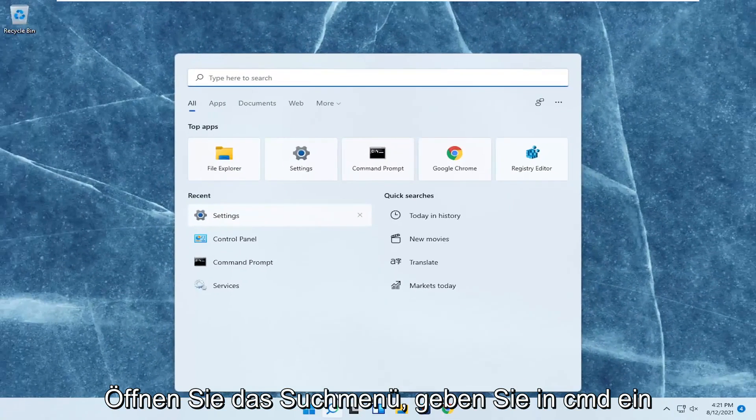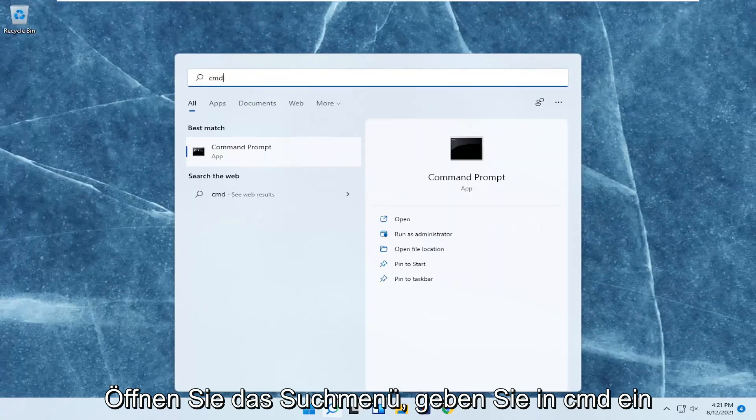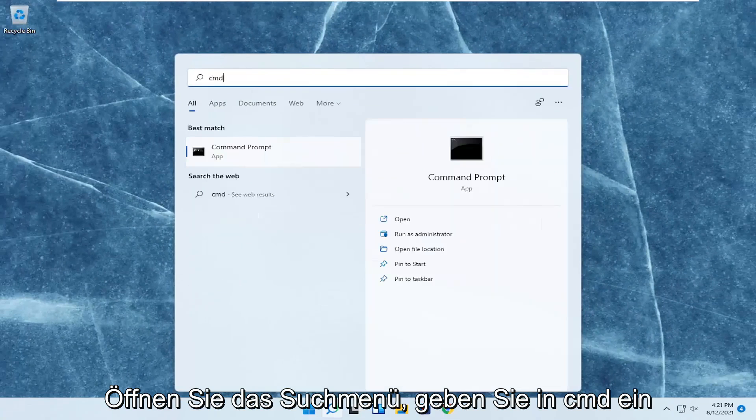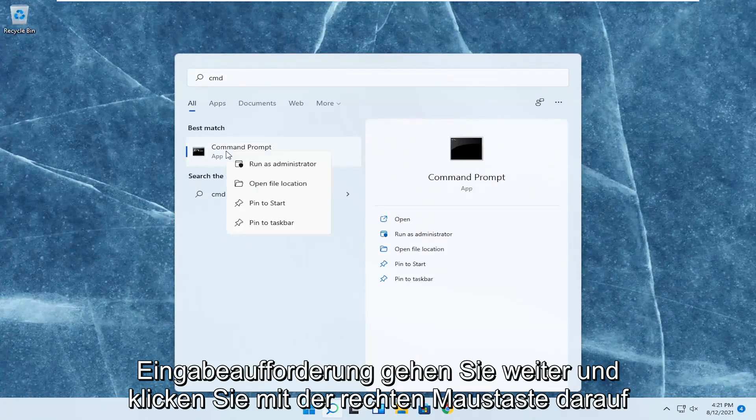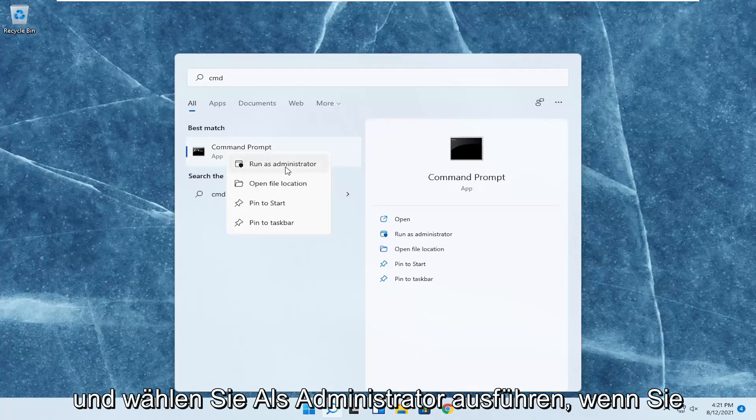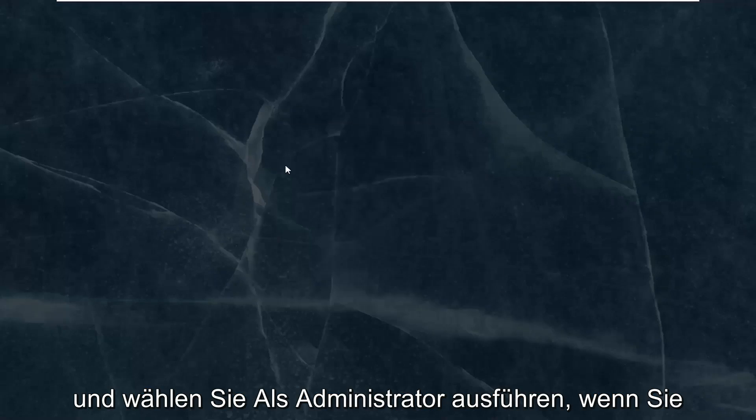Open up the search menu, type in CMD. Best result should come back with command prompt. Go ahead and right click on that and select run as administrator.